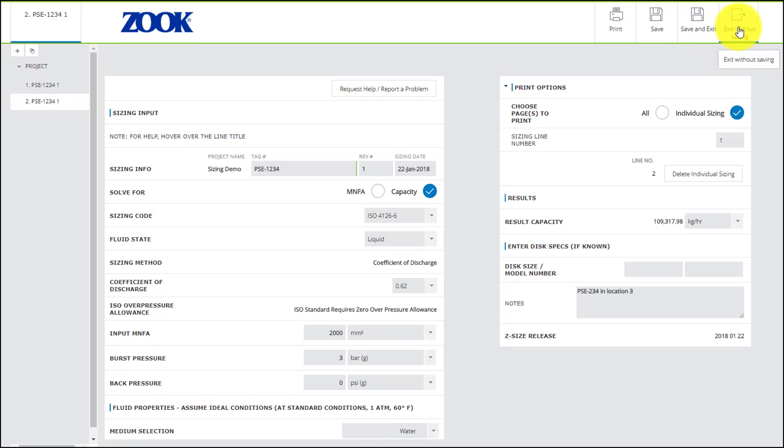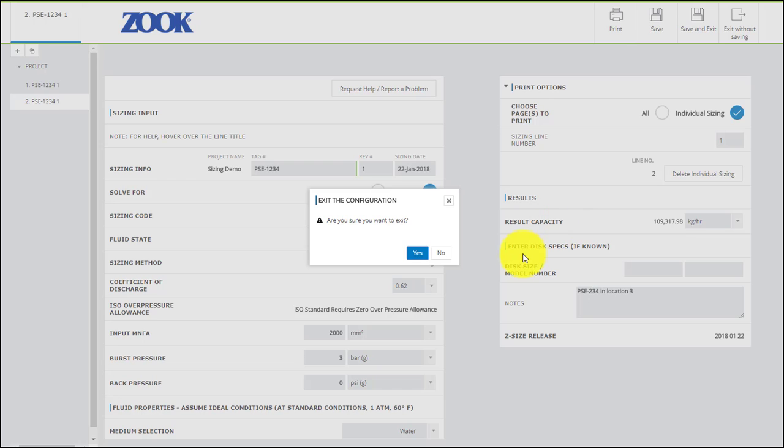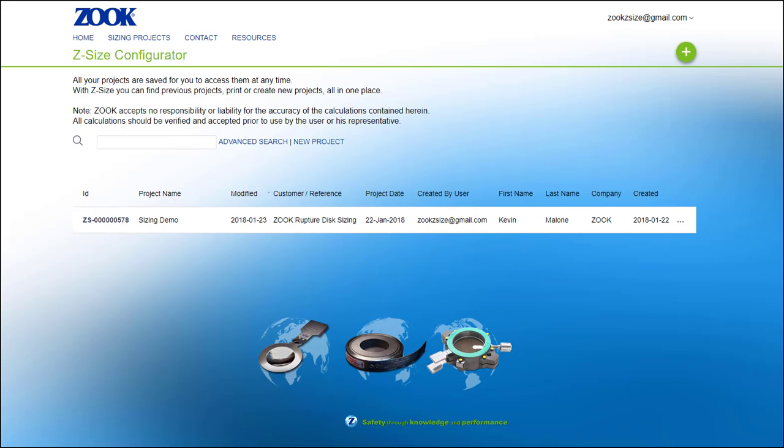And finally, Exit Without Saving will ignore any changes you've made since your last save, but also give a prompt to make sure that you truly want to exit. This brings us back to the main screen and you can see that your sizing project has been saved.